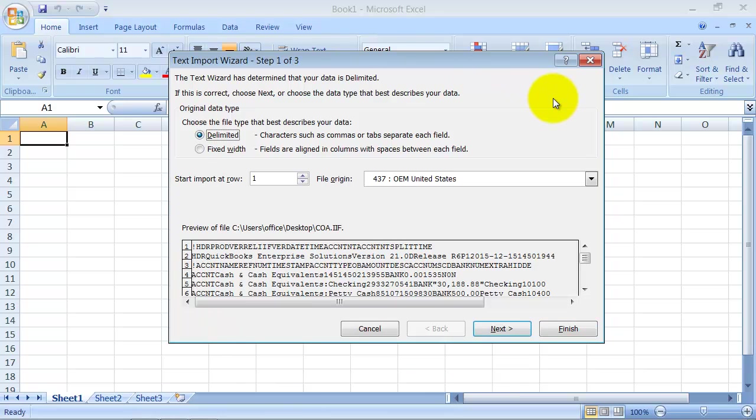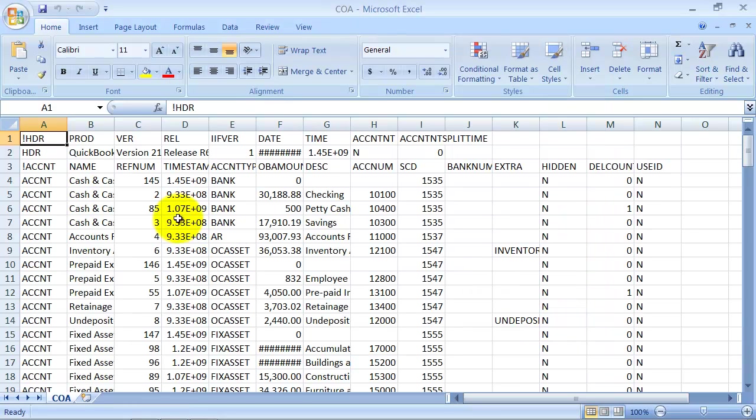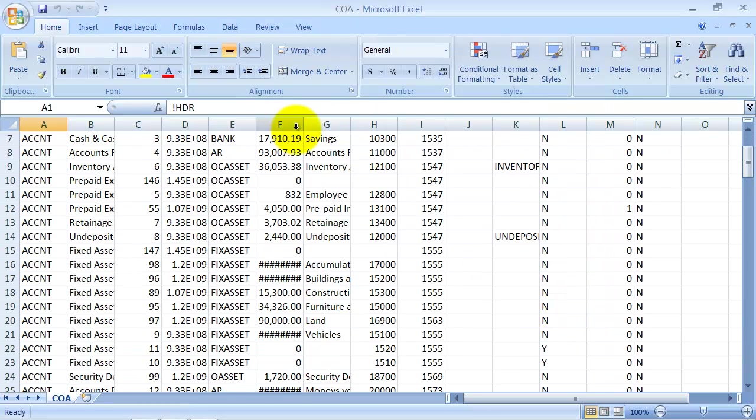Every time you open up an .IIF file, you're going to get this little import wizard message. You can go ahead and click on finish. And here's all the information that gets sent over.